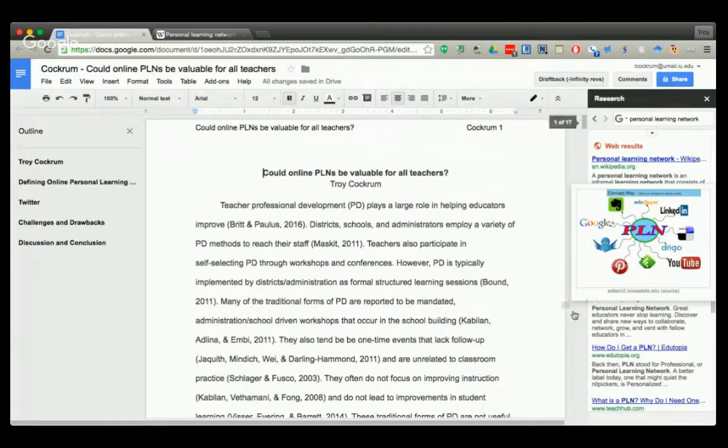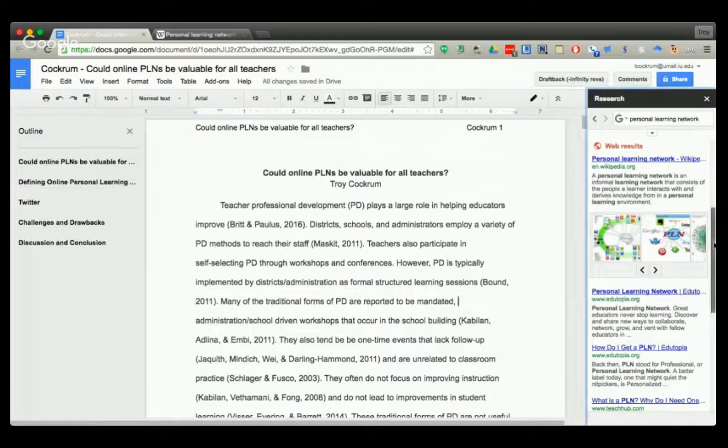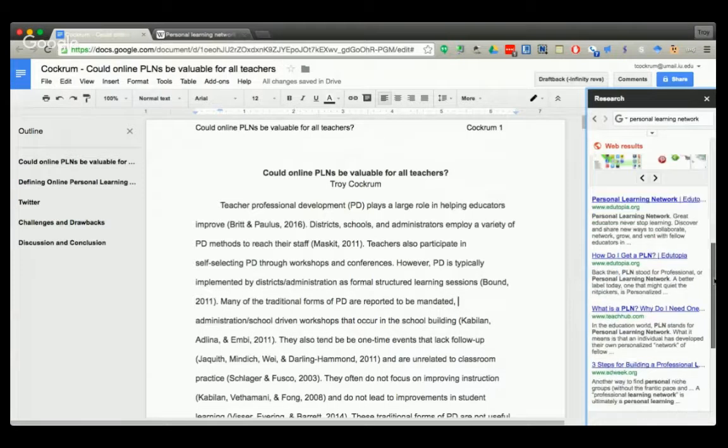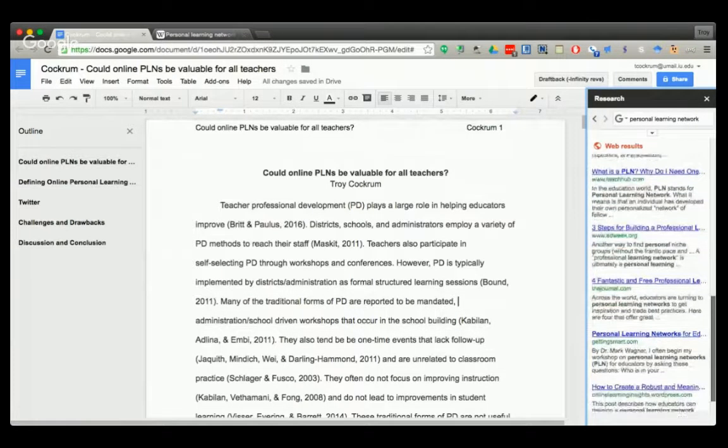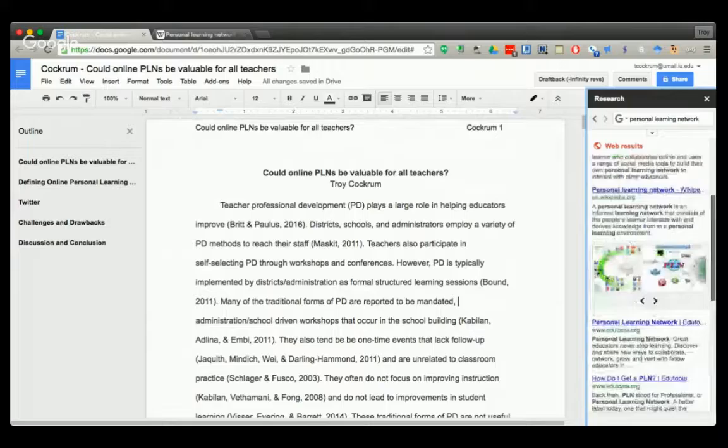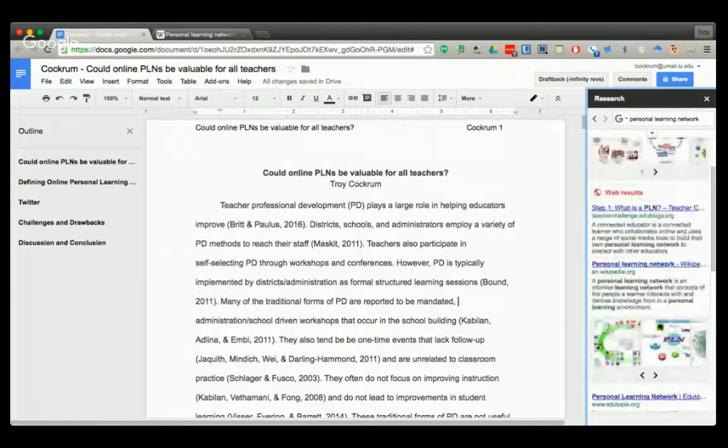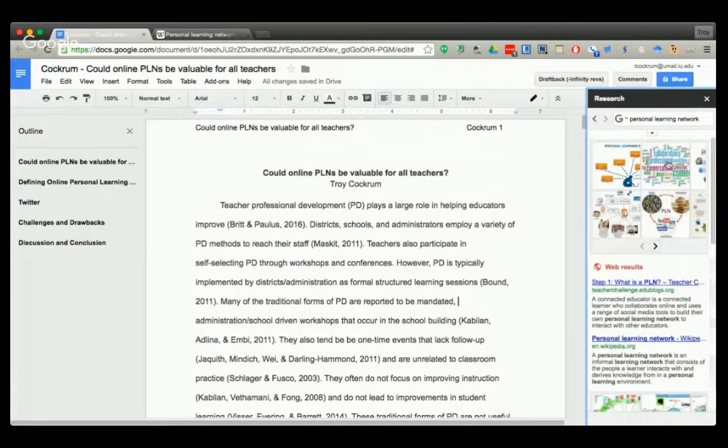So when I do lengthy research papers, and I encourage my students to as well, I'm constantly referring back to this instead of having to go between different windows. I have all I need right here and I can refer back to certain things that I might have cited or I need to cite more.